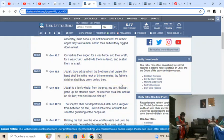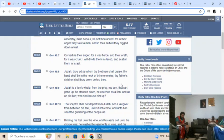Judah, thou art he whom thy brethren shall praise. Thy hand shall be in the neck of thy enemies. Thy father's children shall bow down before thee. Because Judah was made the head tribe, even though he wasn't the firstborn, because Reuben was the firstborn, but he went off.